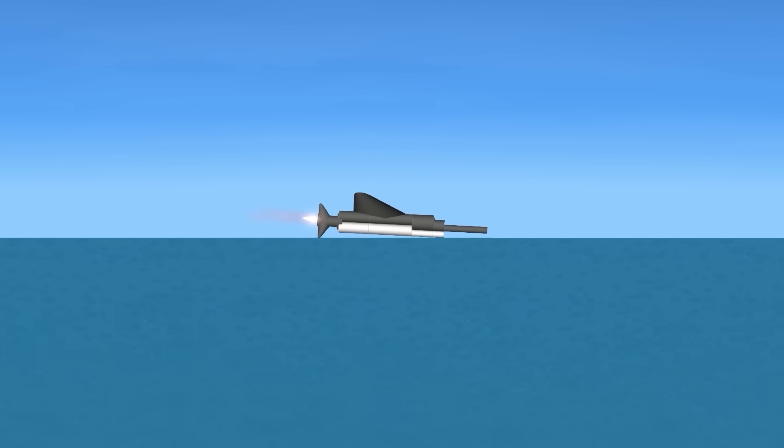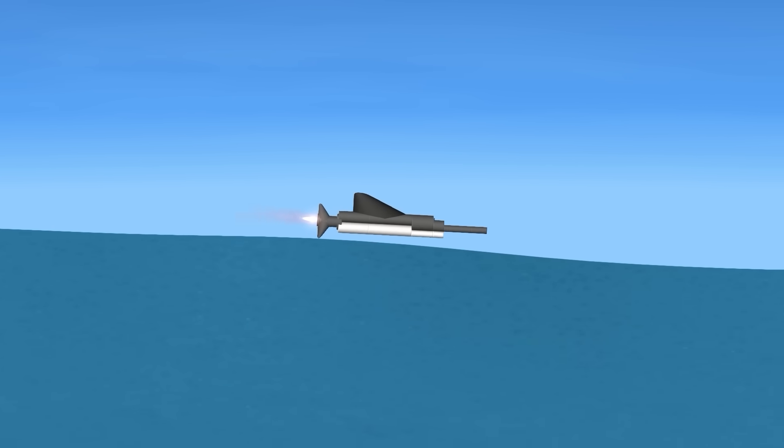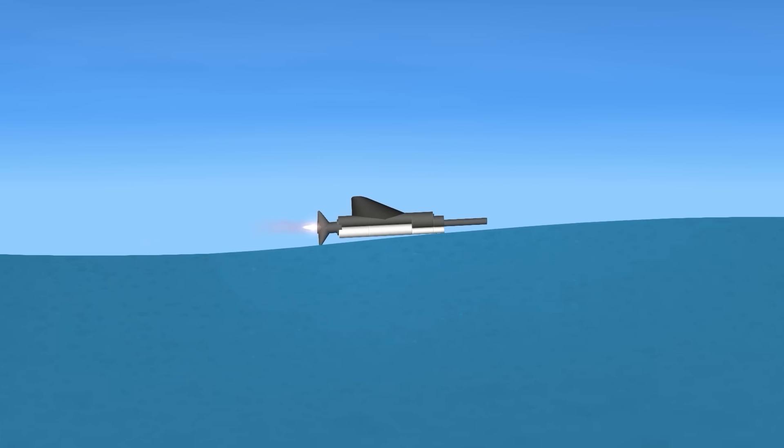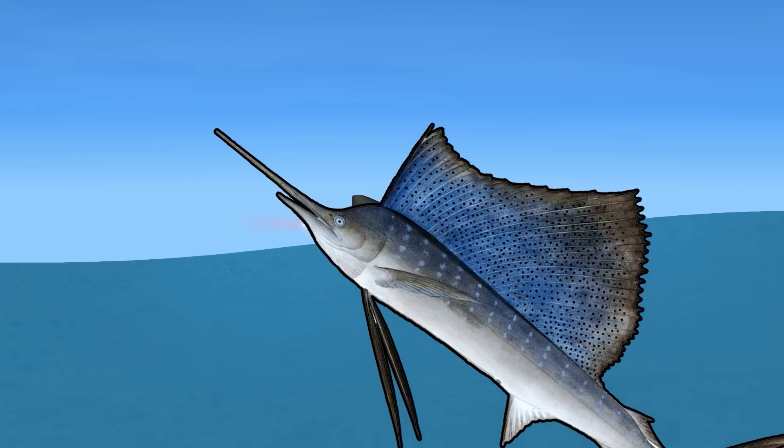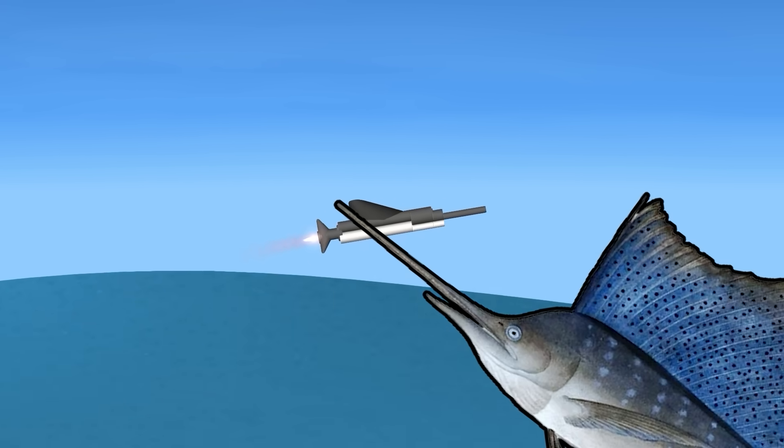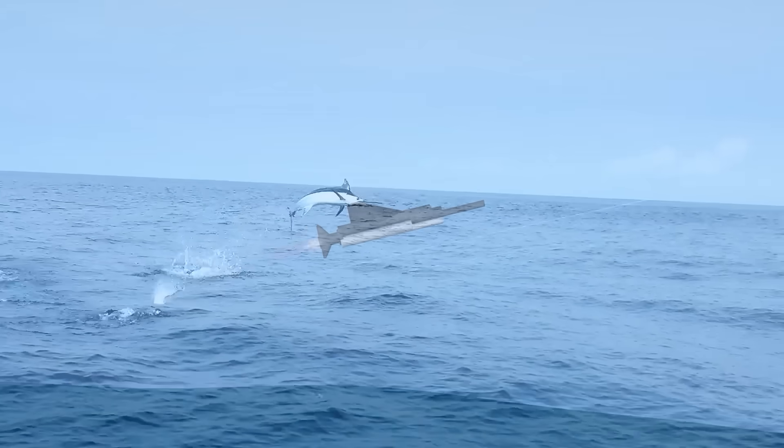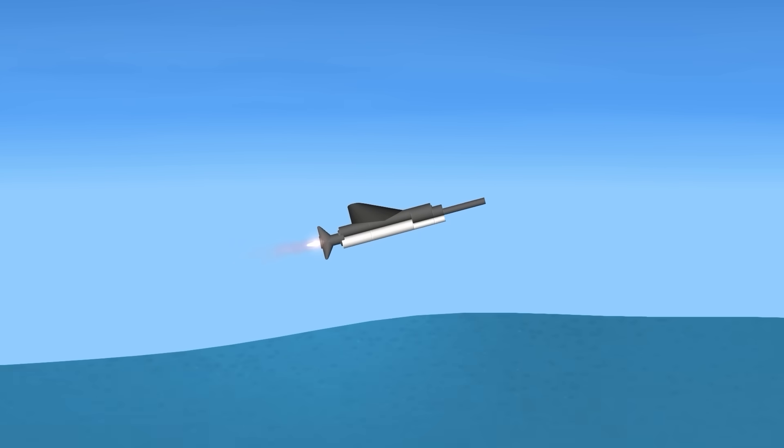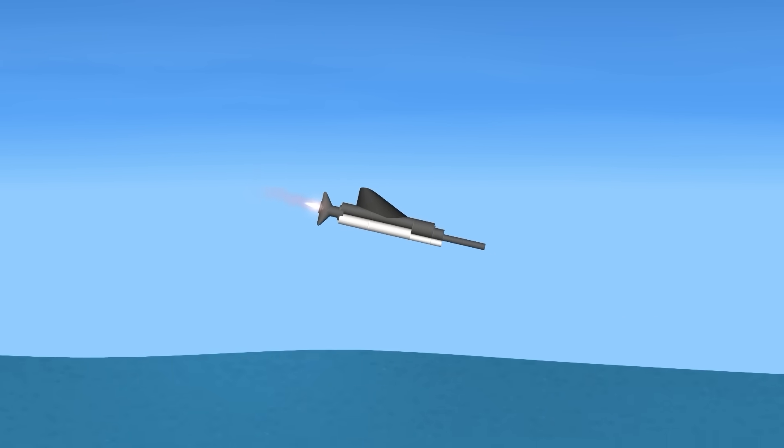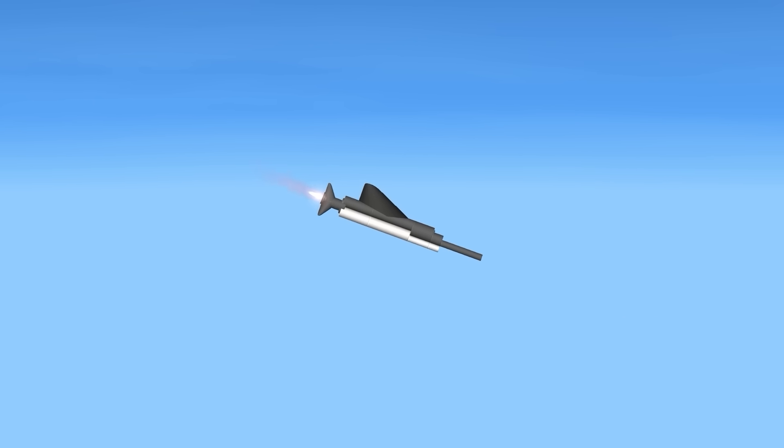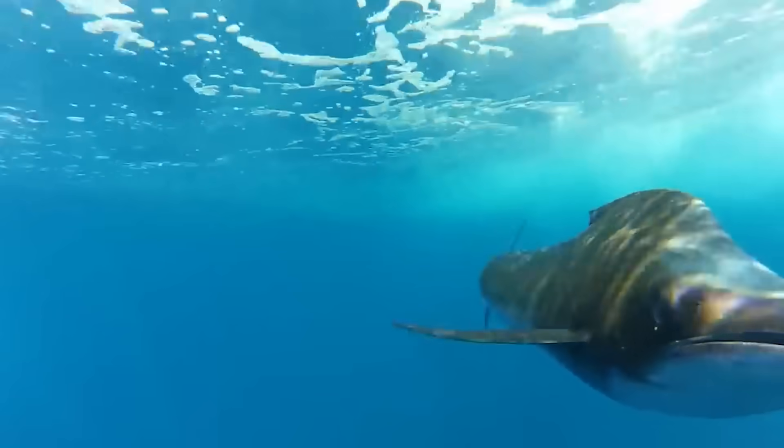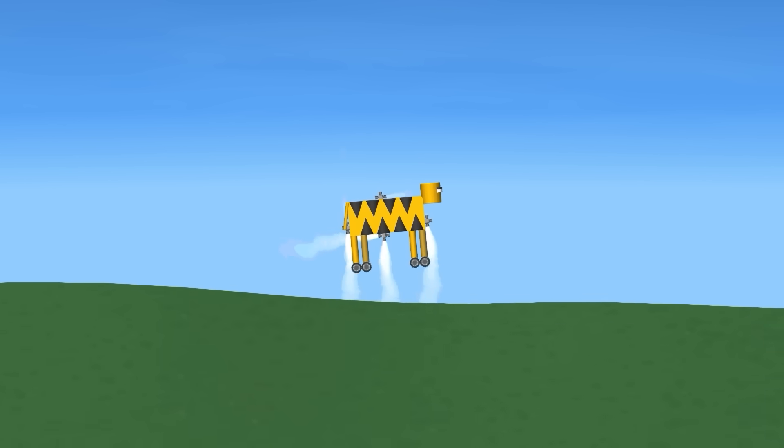But first, the sailfish. This is the fastest fish ever, going 110 kilometers per hour. They also have a giant sword on their head and can jump out of water. We are lucky they don't eat humans, because if they did, we'd have a problem.